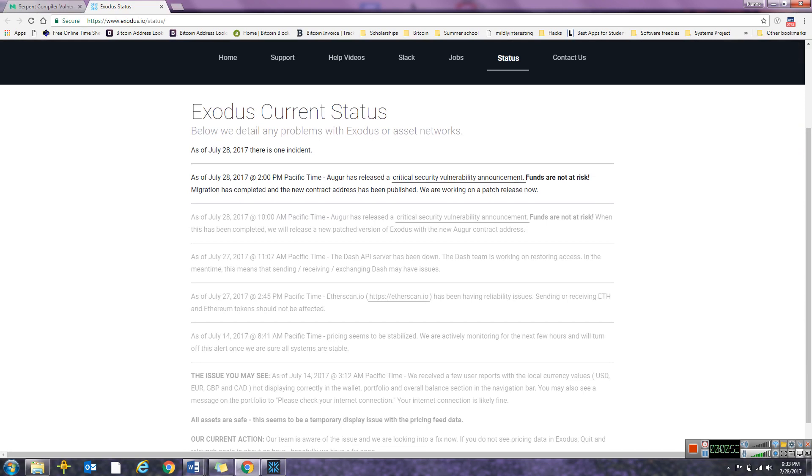Basically at 2pm Pacific time today, Augur released a critical security vulnerability announcement. Funds aren't at risk, but basically Exodus had to put in place a migration that would update the code that Augur is based on.